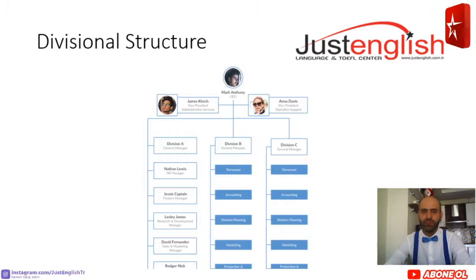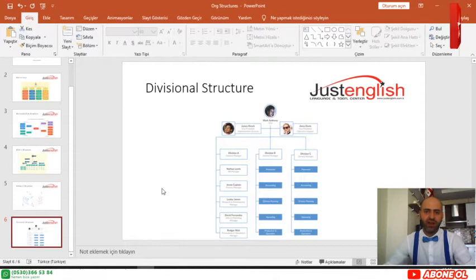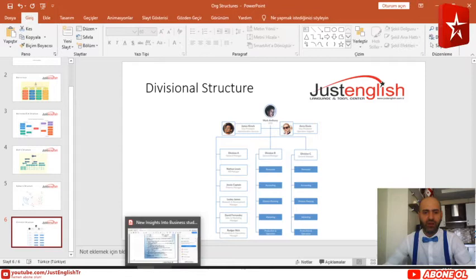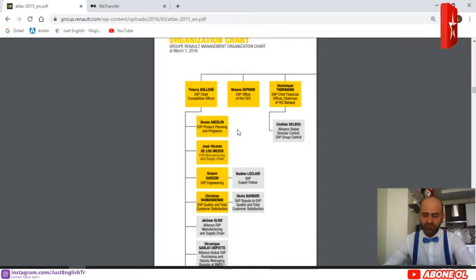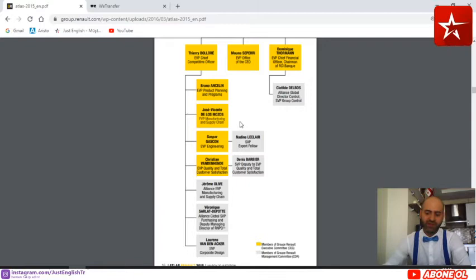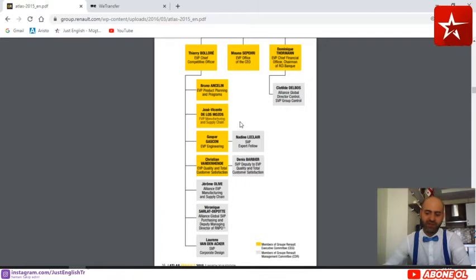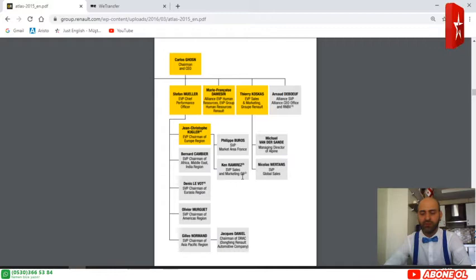These are the organizational structures I wanted to discuss. Now let me show you an example — the organizational structure of Renault from 2016. Some things may have changed, but this is how Renault Group's organizational structure looked then. It couldn't fit on one page, so it is divided into two parts — a left part and a right part. What kind of structure do you think is used in Renault?